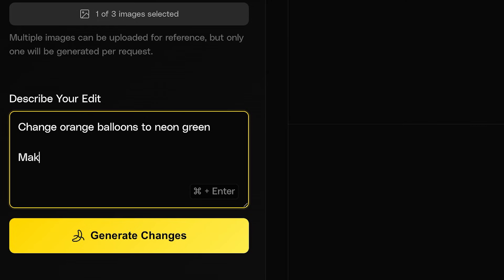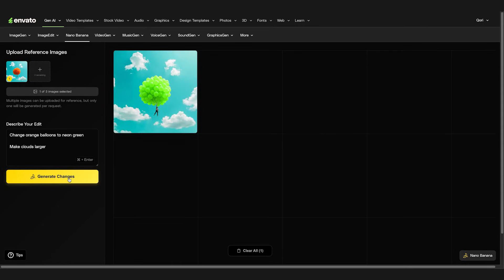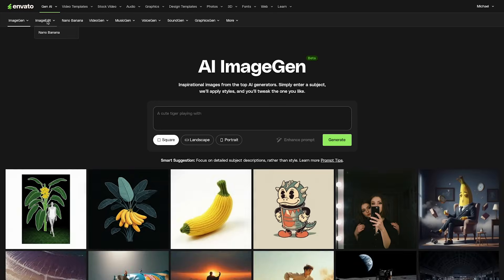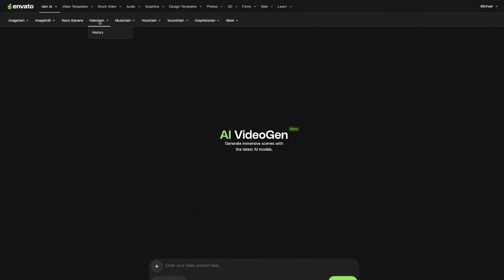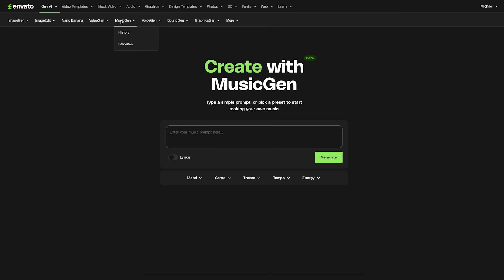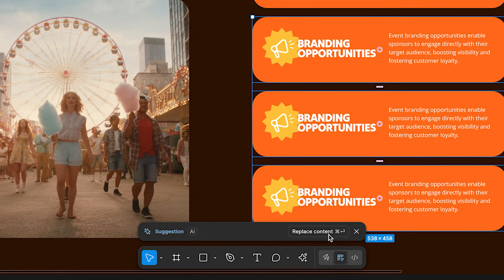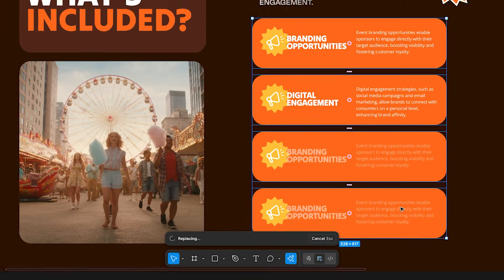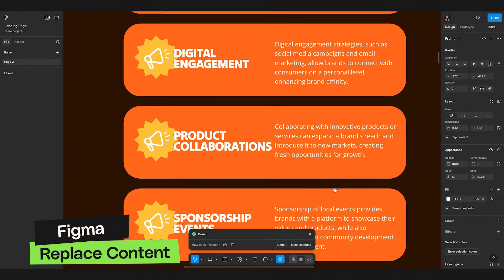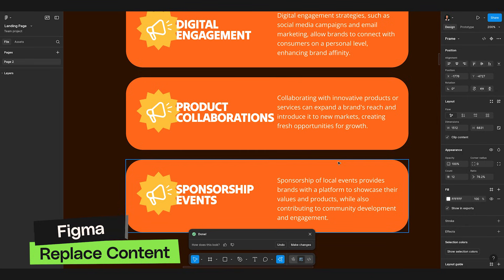What I appreciate about both of these is that they're not trying to replace your creative process — they're just removing those little friction points that slow you down. And if you're already accessing Envato's creative subscription, these are just a part of what you're getting at no extra cost. For my Figma users, the auto layout improvements are solid, but can we talk about the copy generation? Placeholder text is usually just lorem ipsum or 'insert text here,' and we like to avoid that. Now you can generate actual relevant copy that makes your designs feel more real during presentations.